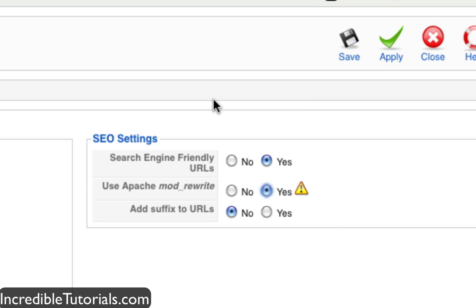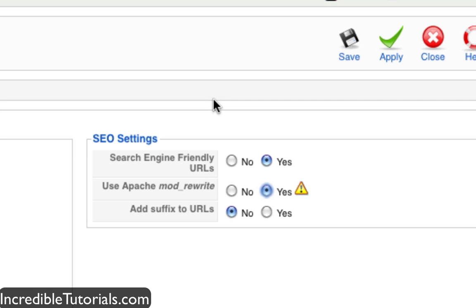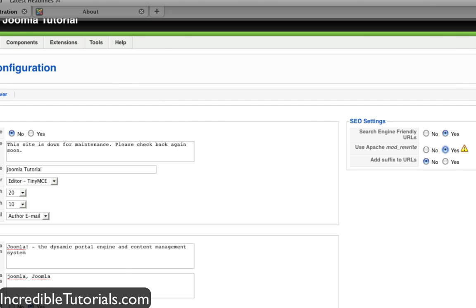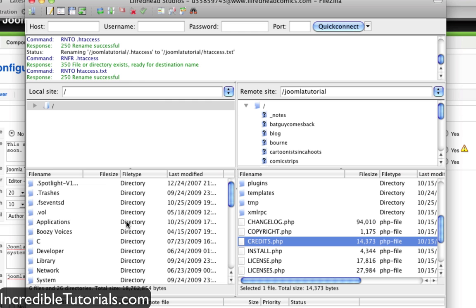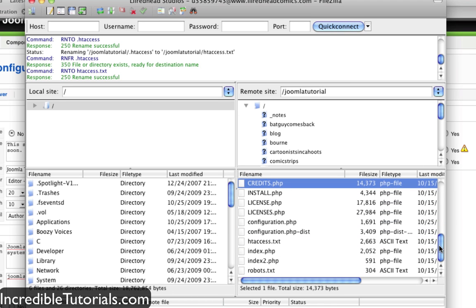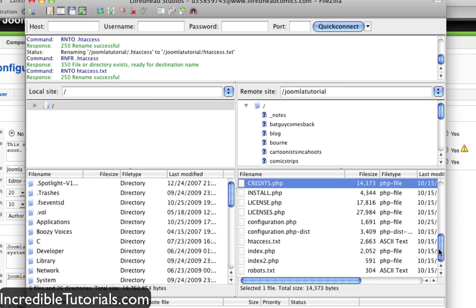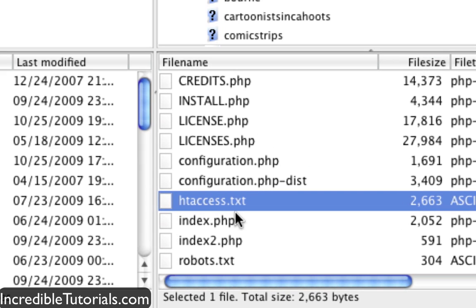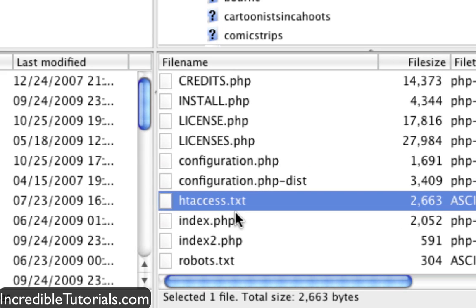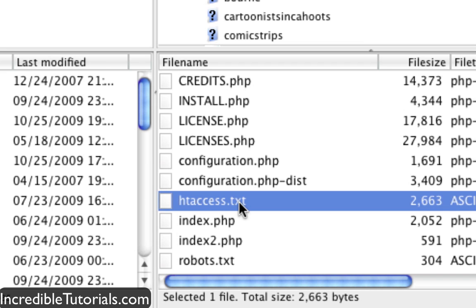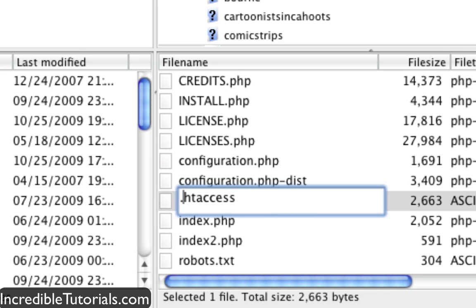So let's go ahead and open up our FTP program and log into your website and get server side. And go ahead and find a file labeled htaccess.txt. What you need to do here is take this file, get rid of the dot txt and then simply put a dot in front of it.